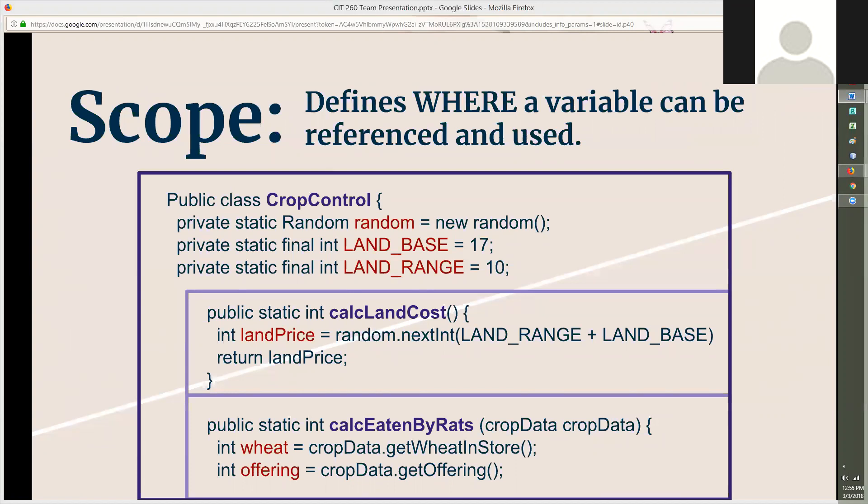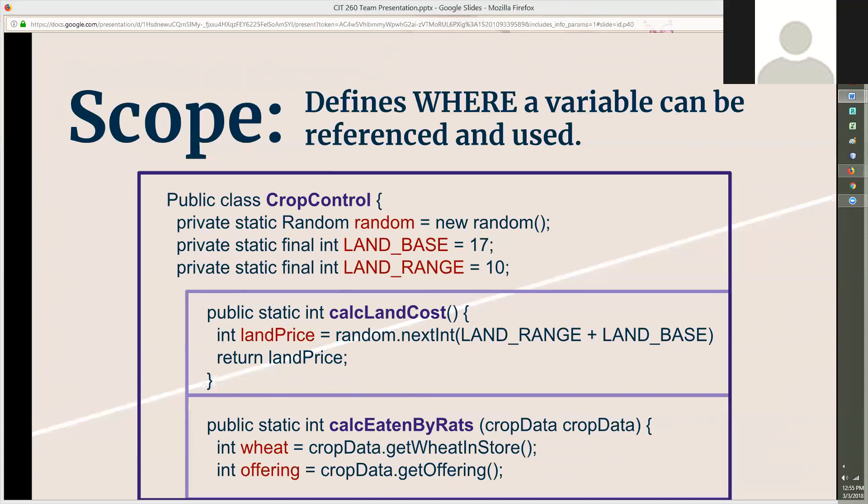The scope of a variable defines where it can be used. Using the CropControl class we built as a team, I can explain this idea. I've highlighted the class and method names in purple and the variable names are in red. There are three variables in the CropControl class: random, landBase, and landRange. These variables will be available to every method placed within this class.